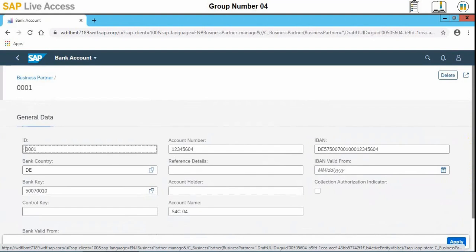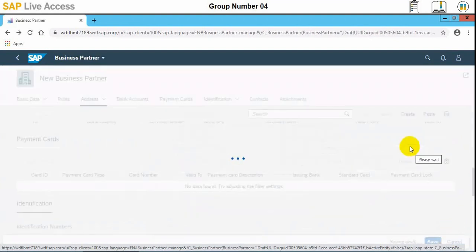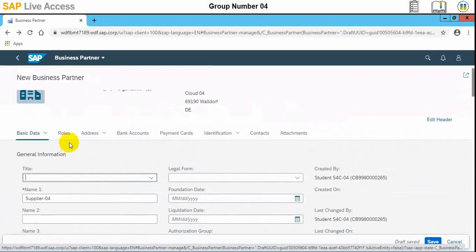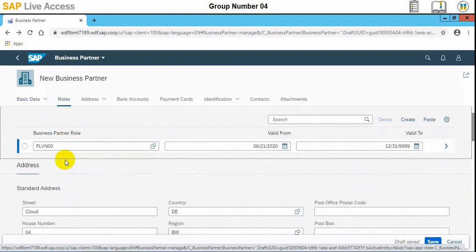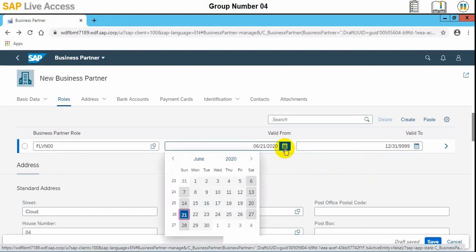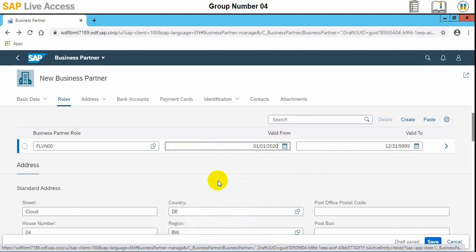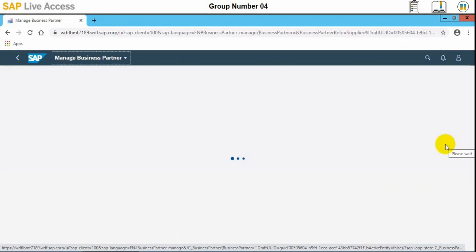The general data is available and we can apply it. This is the business partner role step — the date validity is also visible here. We can also change it as required and apply it.